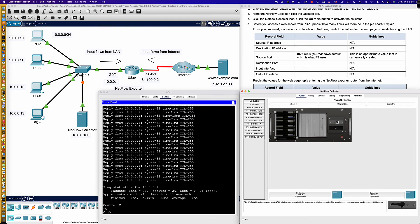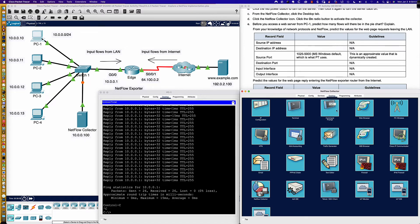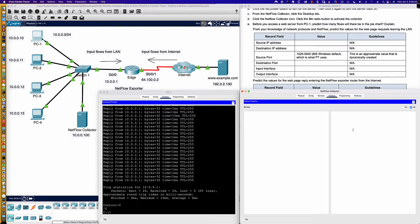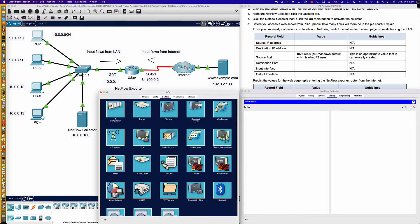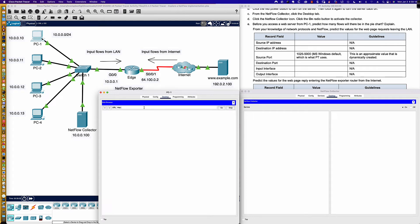Before you access the web server, predict how many flows there will be in the pie chart. There are clearly going to be more flows than before — I would assume more segments because it's going to be TCP. We'll come down to the NetFlow collector icon, turn it on, then jump onto PC1, get to the desktop, and open the web browser.